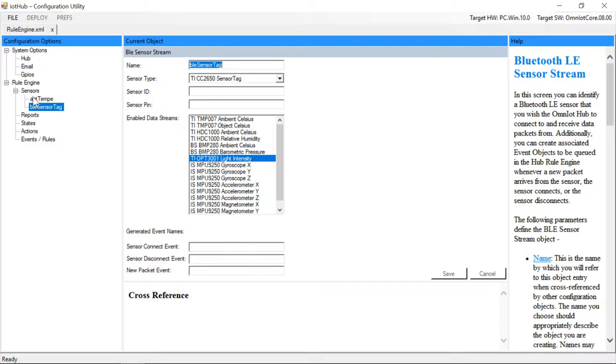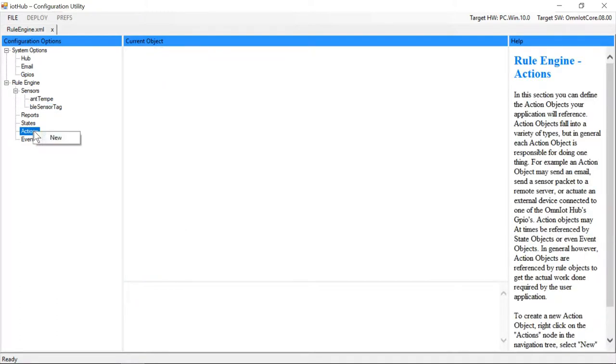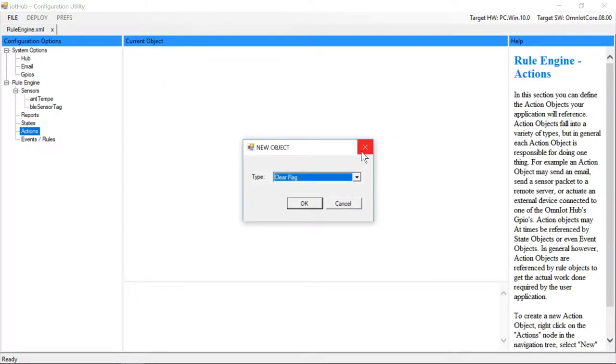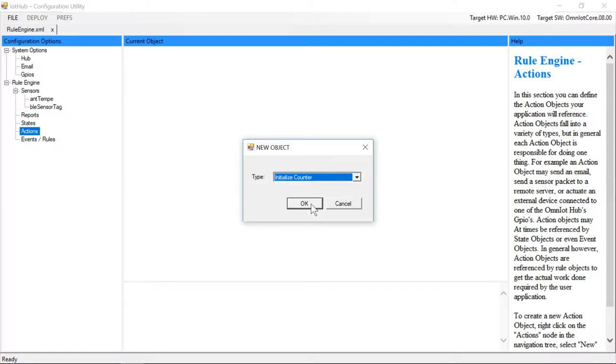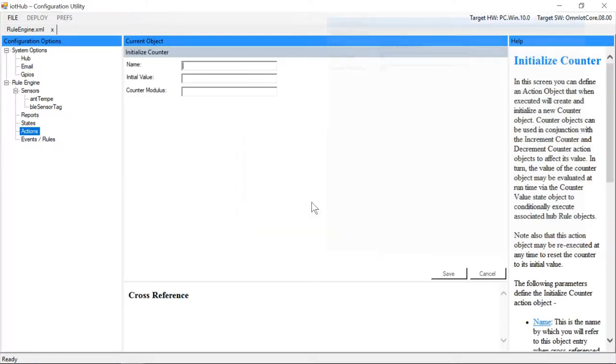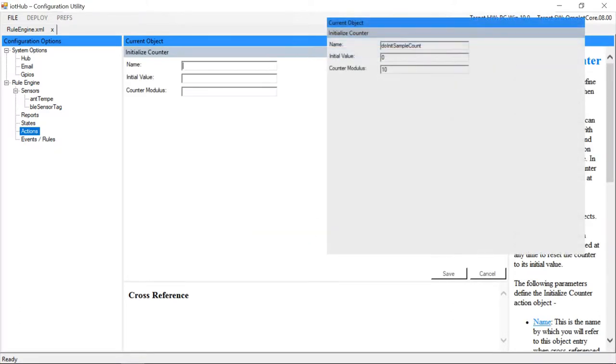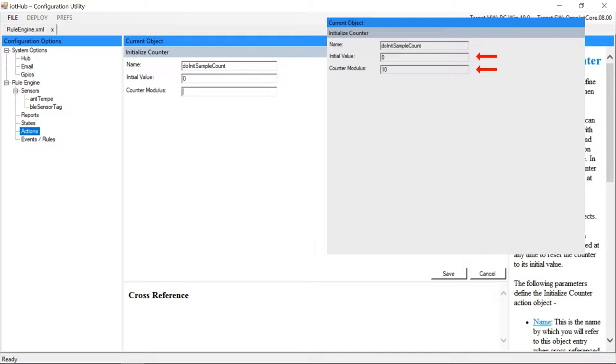We'll start by creating a counter object that will keep track of how many samples we've taken at any given time. We set its initial value to 0 and give it a modulus of 10 so that it will reset to 0 every time we have 10 readings. This will come into play later when we define a state object to check the value of the counter to determine when it is time to send our custom packet to the remote packet capture server.